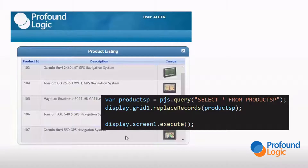Now, granted, some of my demos are quick, simple examples. But still — three lines of code and just a few minutes to build a fully functional app. Are you kidding me?